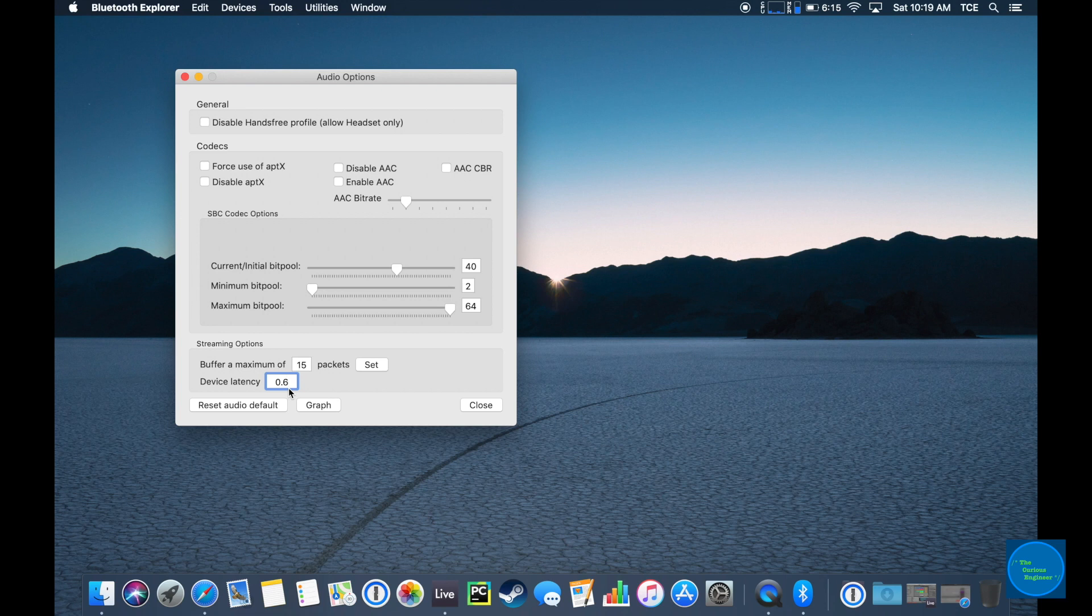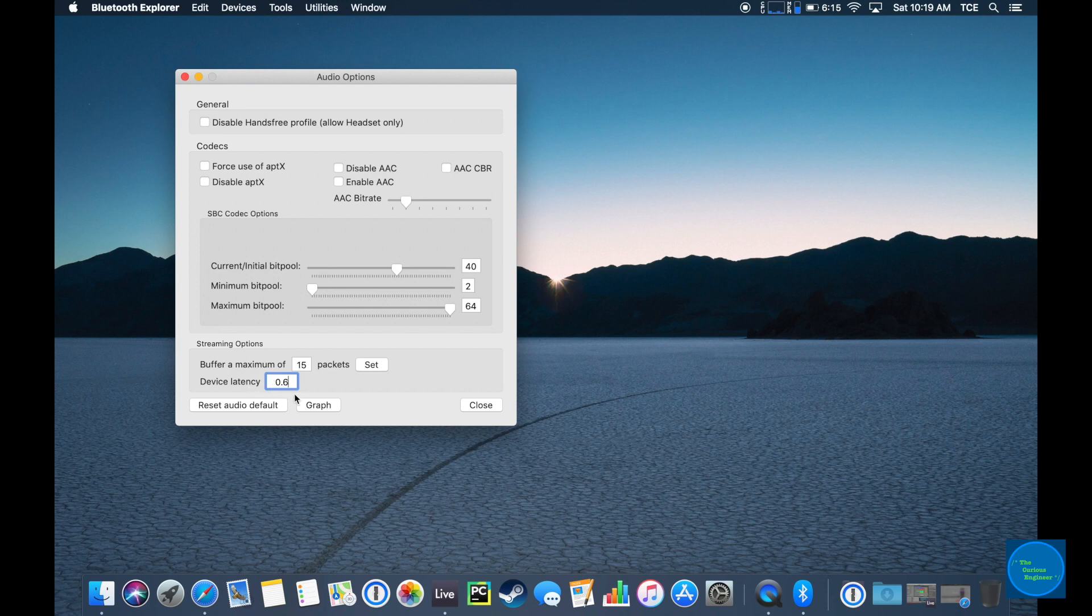In the second video, I will explain why that is and go into more technical detail about how this Bluetooth mode functions. But for right now, we're just looking at the device latency.